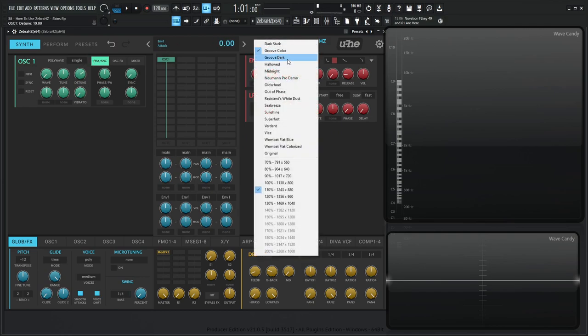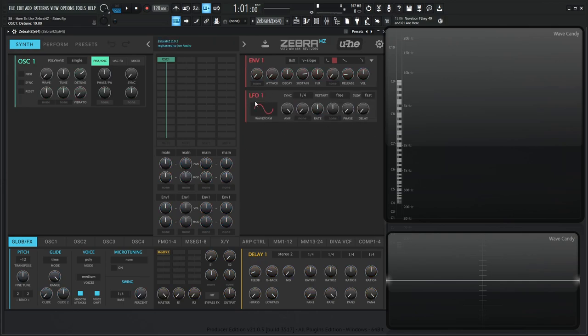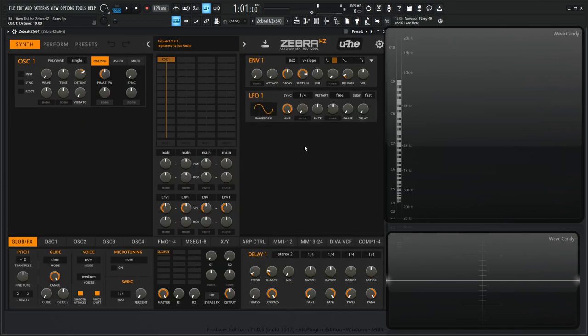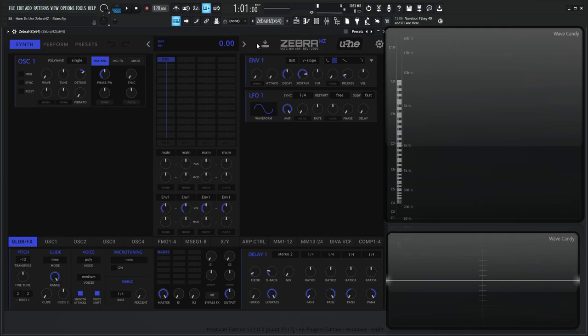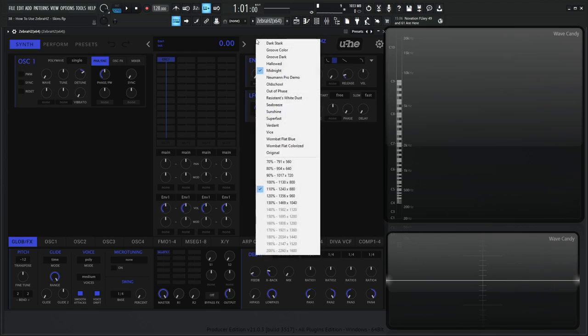And then we have Groove Dark, which is similar, but it's just a little bit more monotone. And then we have Hollowed, which looks like a pumpkin to me, but that's cool. Maybe you like that. And then we have Midnight, which is nice. I do like that black on blue look here, which is really cool, especially if it's nighttime or you don't want to strain your eyes.